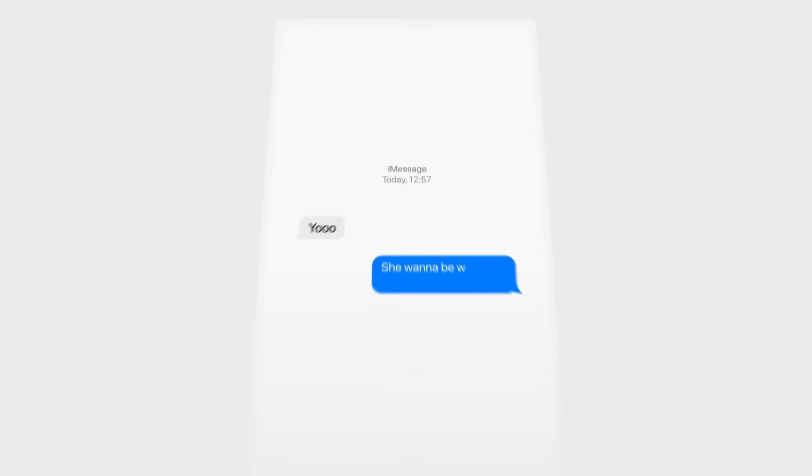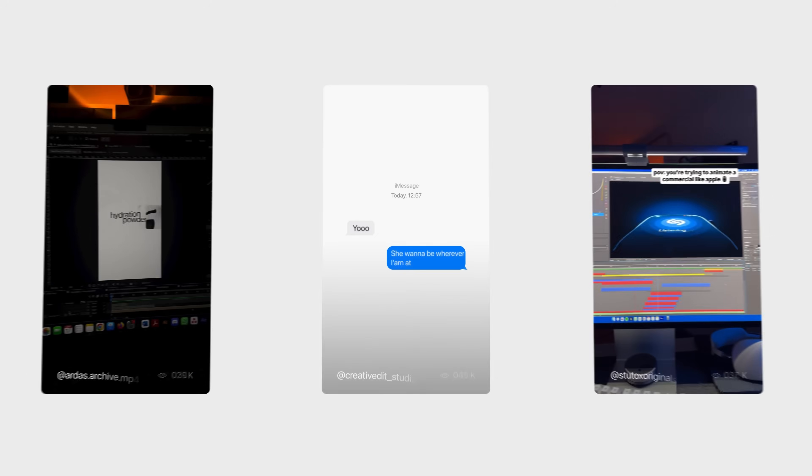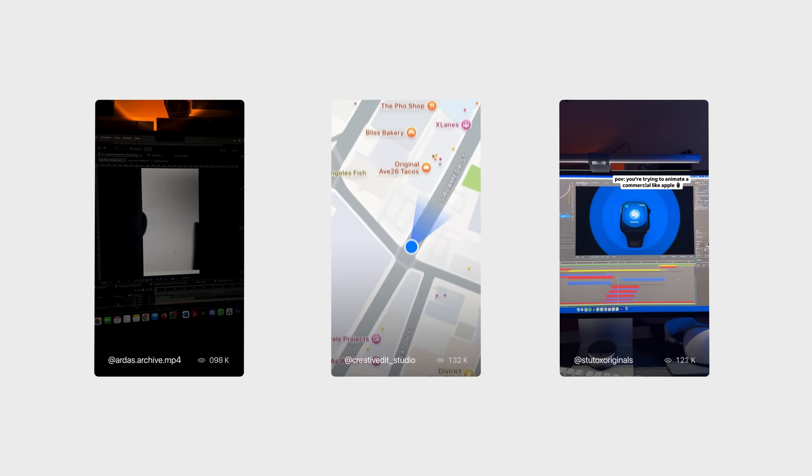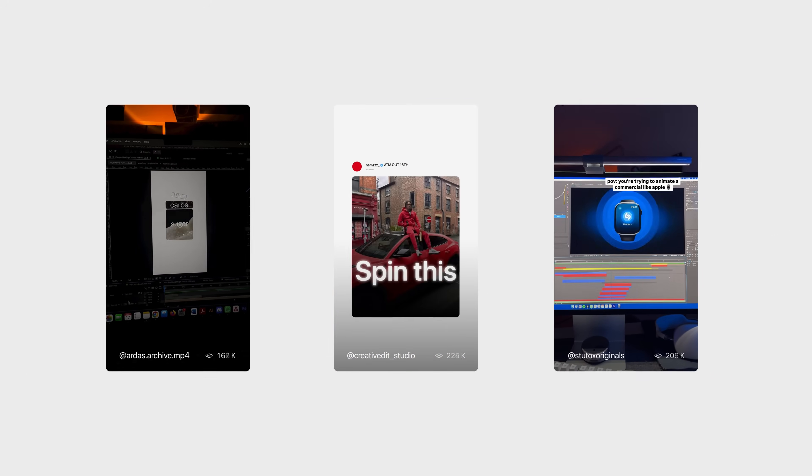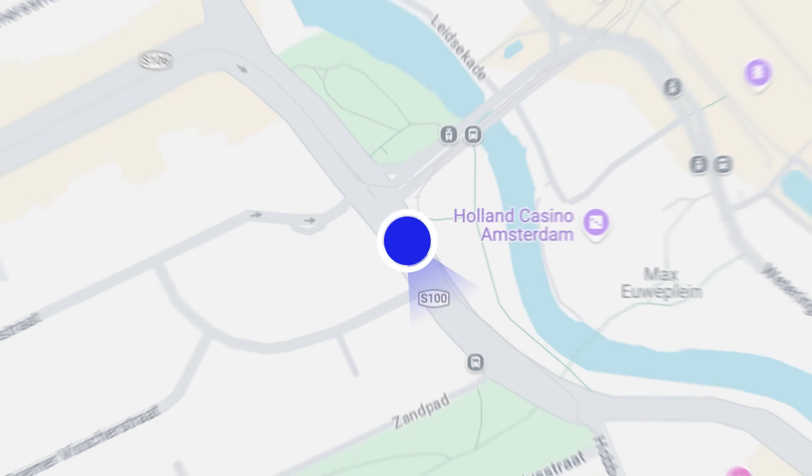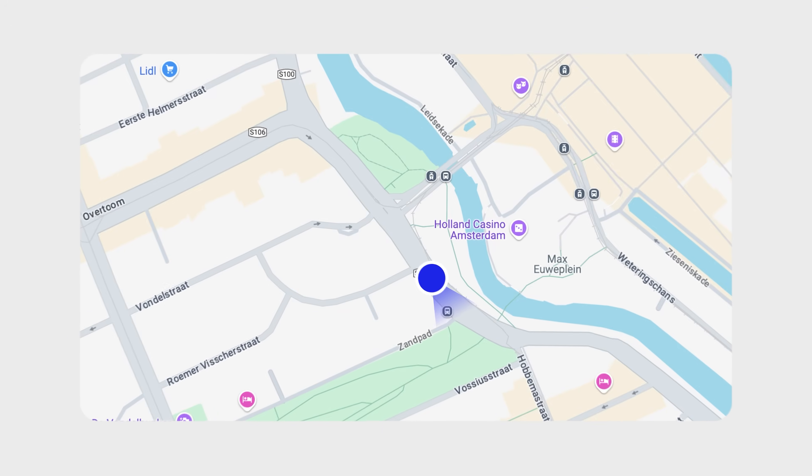Maybe you're just like me and you've seen these Apple-style animations all over social media. What is the secret behind these smooth animations? Well, today we're going to create this animation and you will not only find out how to exactly recreate this, I will also tell you about the secrets behind creating these seamless transitions.